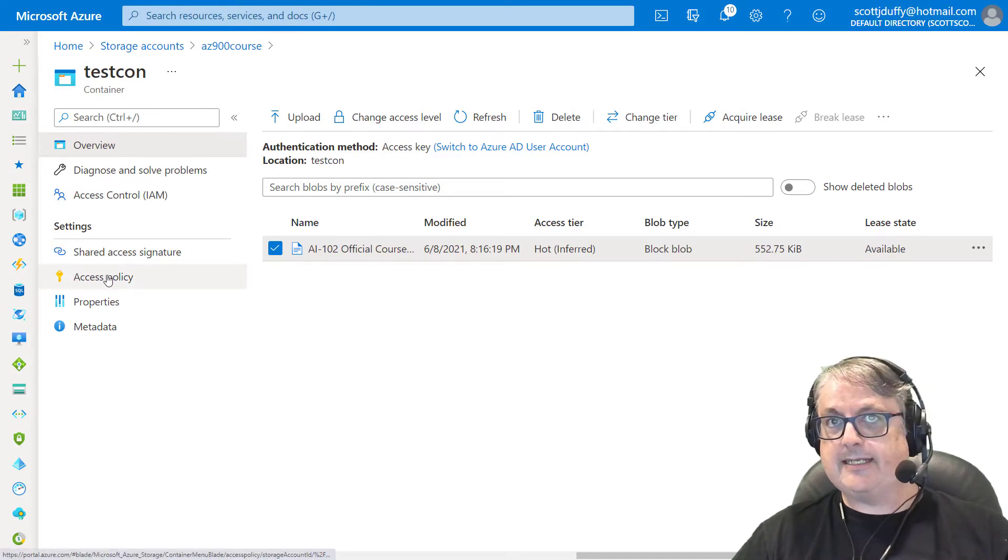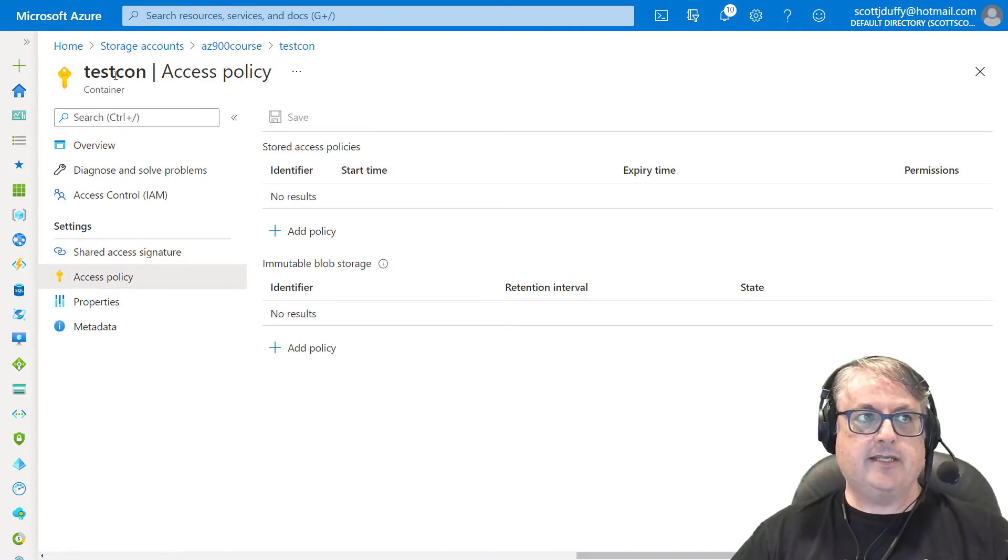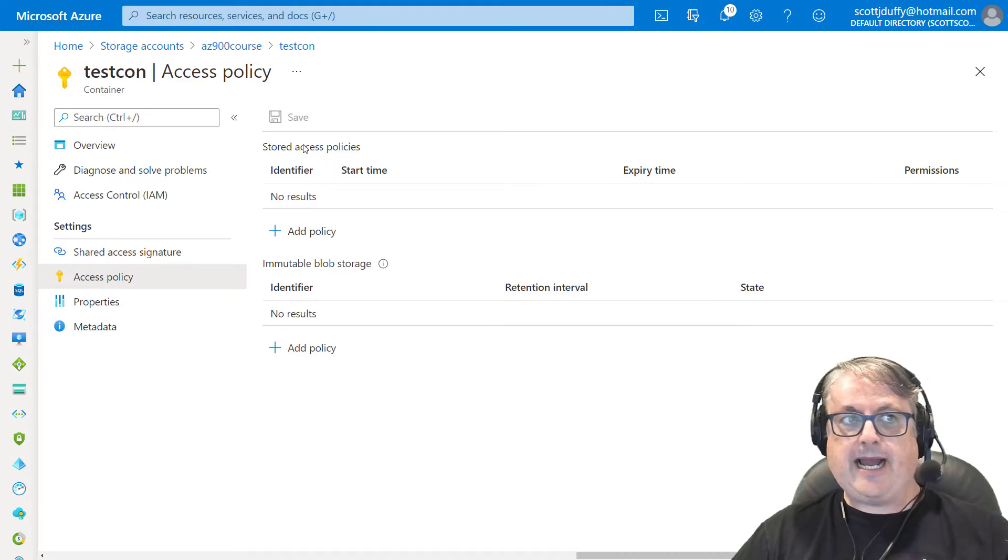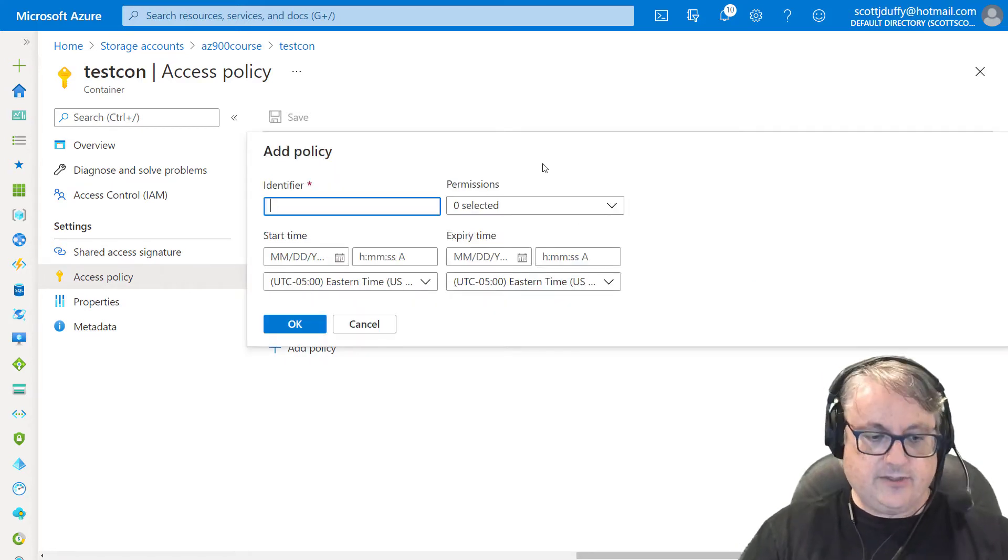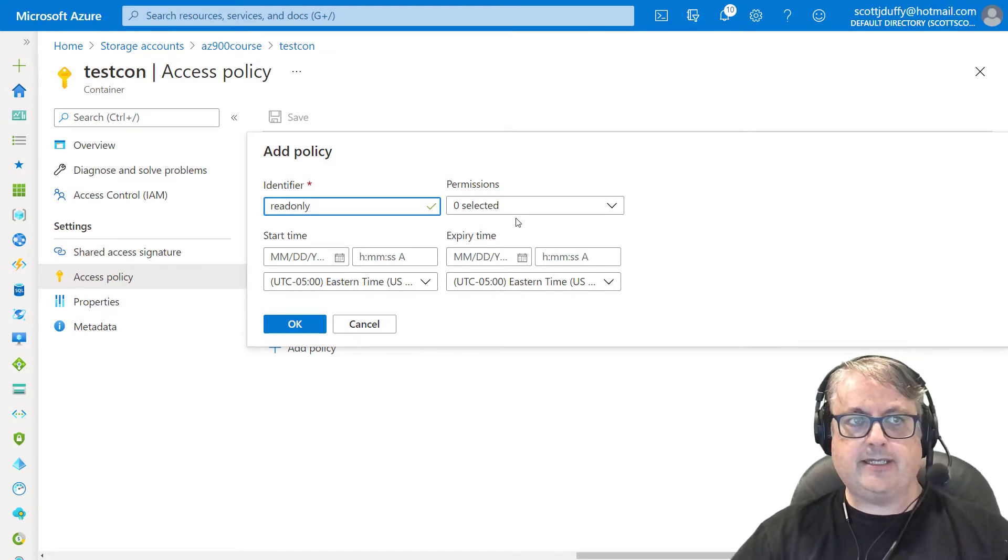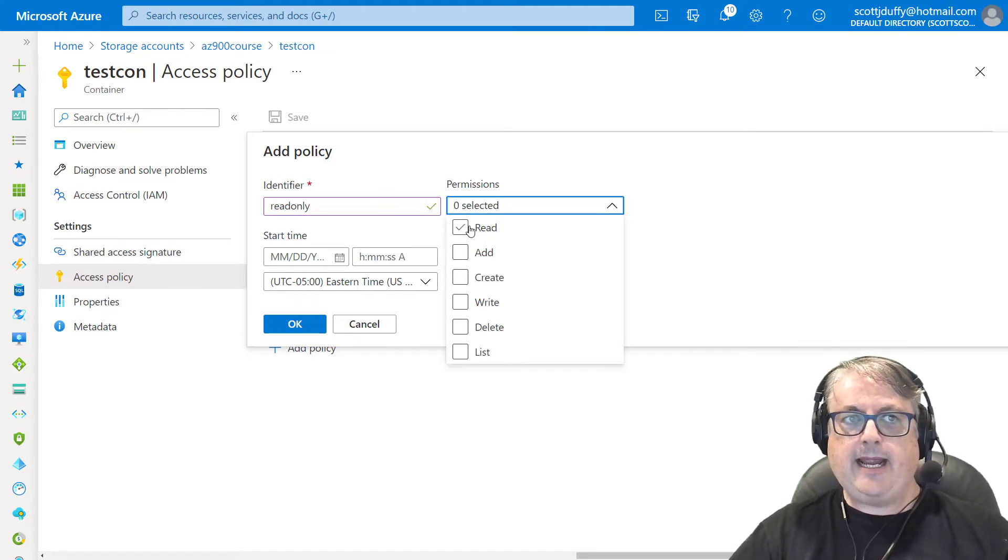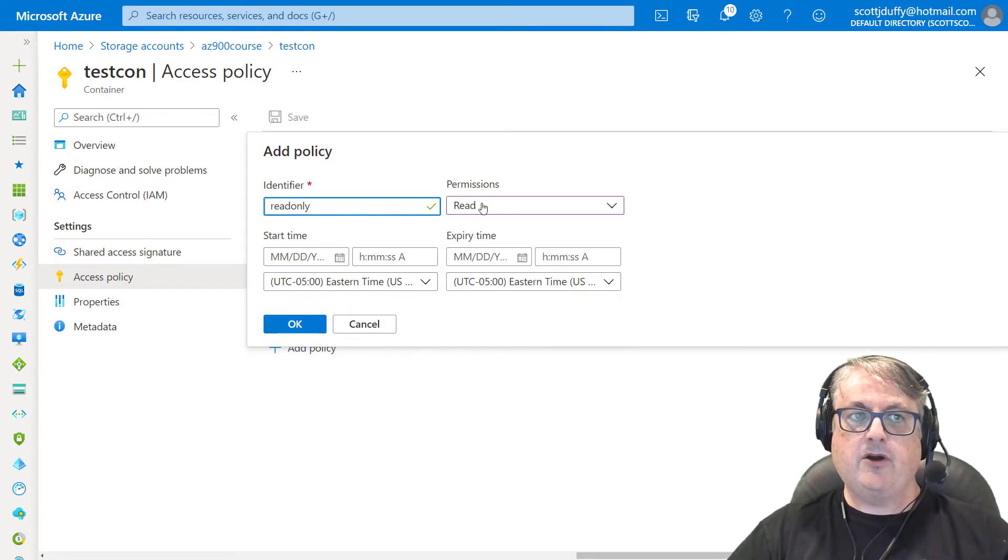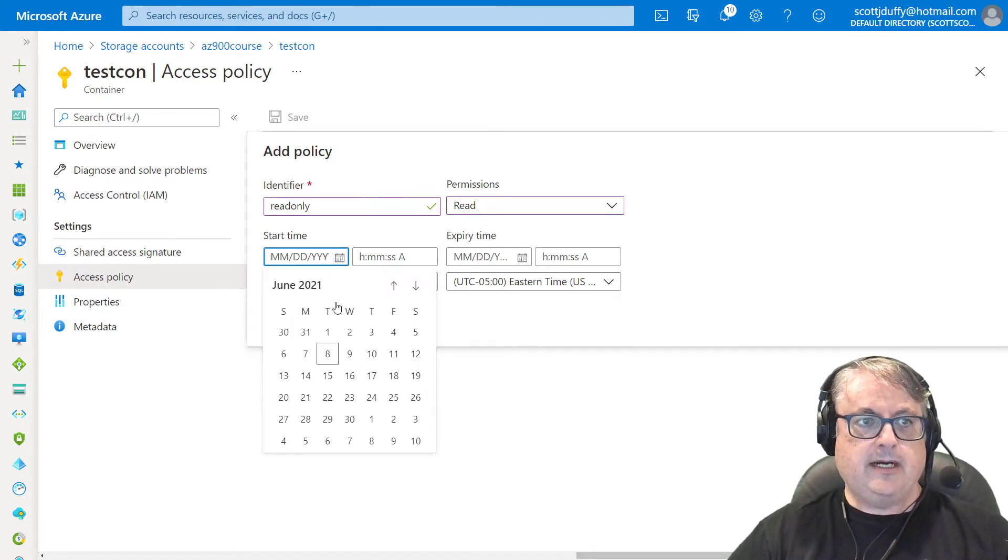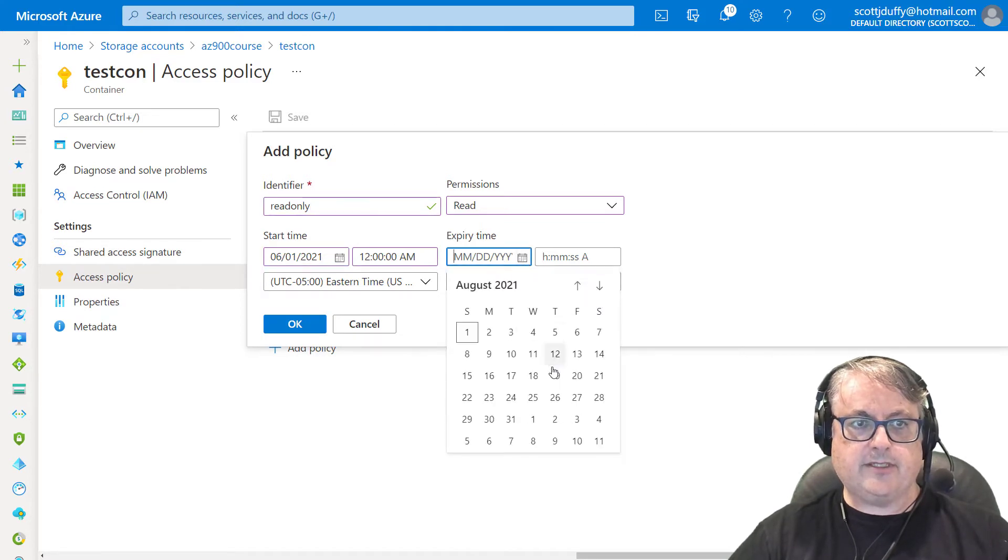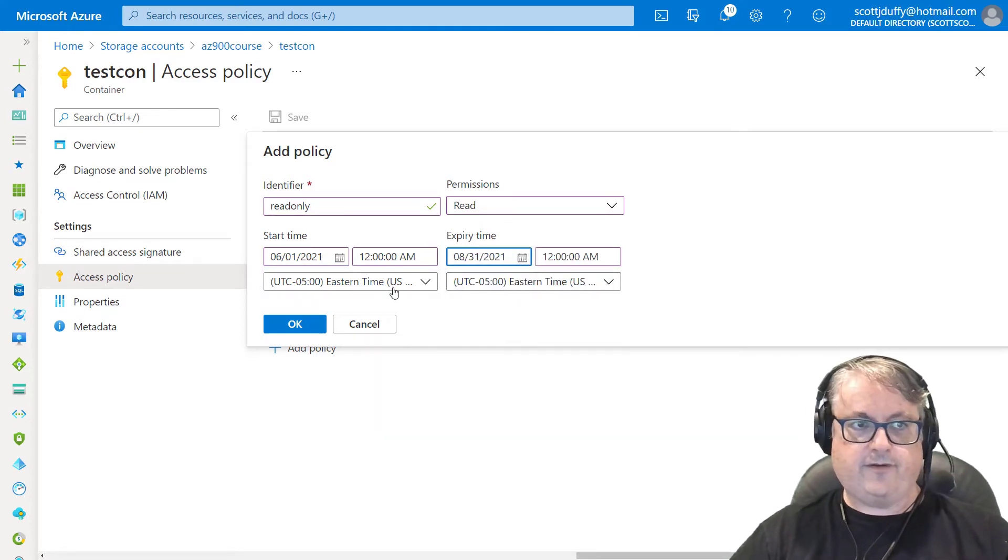On the left here, it says access policy. Okay. This is for the container. Now I don't have any access policies, so I can create one. So let's, I want to call this my read only policy. I gave it my own name. And this person who has this policy is going to have only read permissions. I'm going to start the read permissions earlier this month, and I'm going to make the permissions go until the end of the summer, August 31st and say, okay.